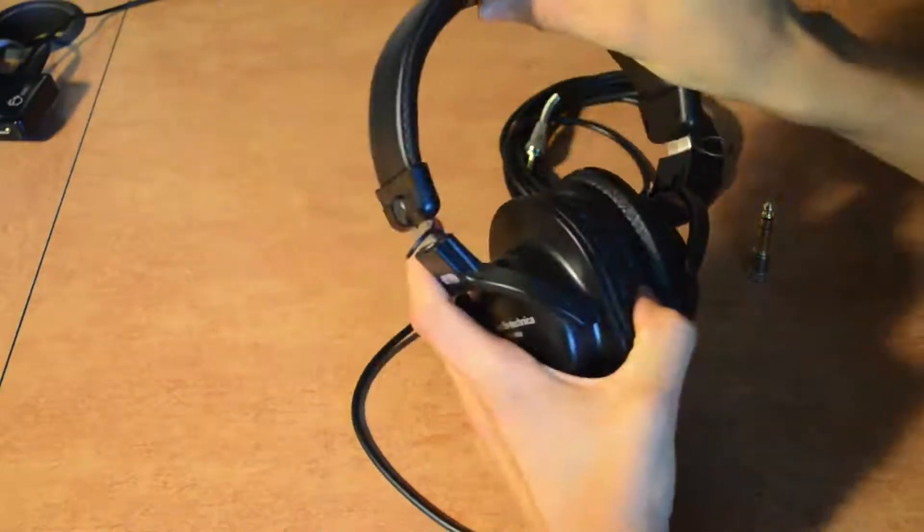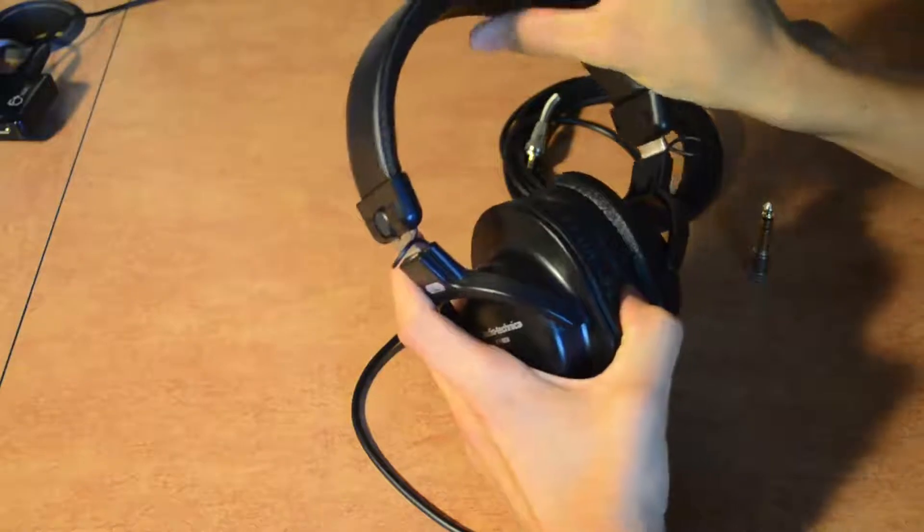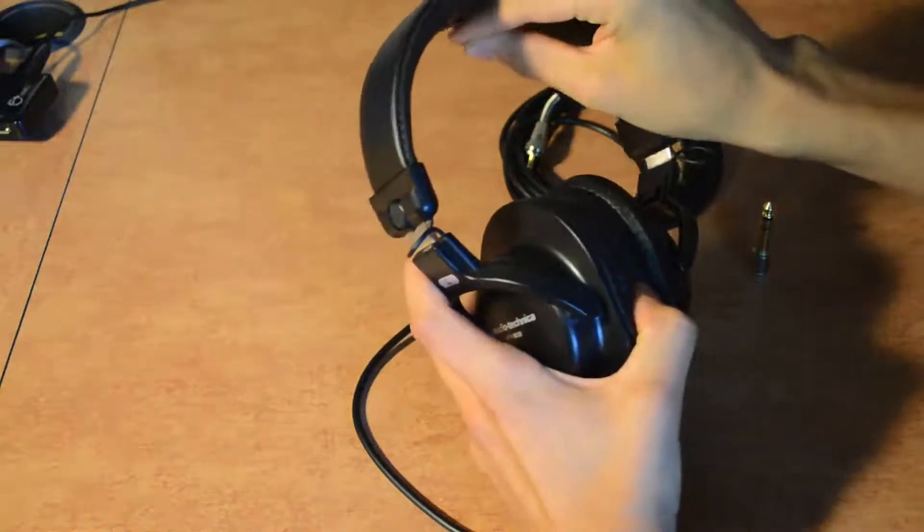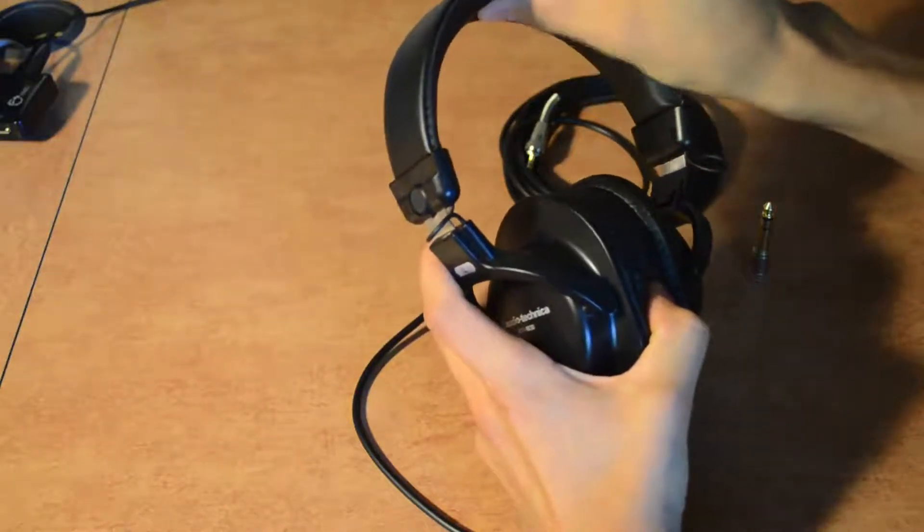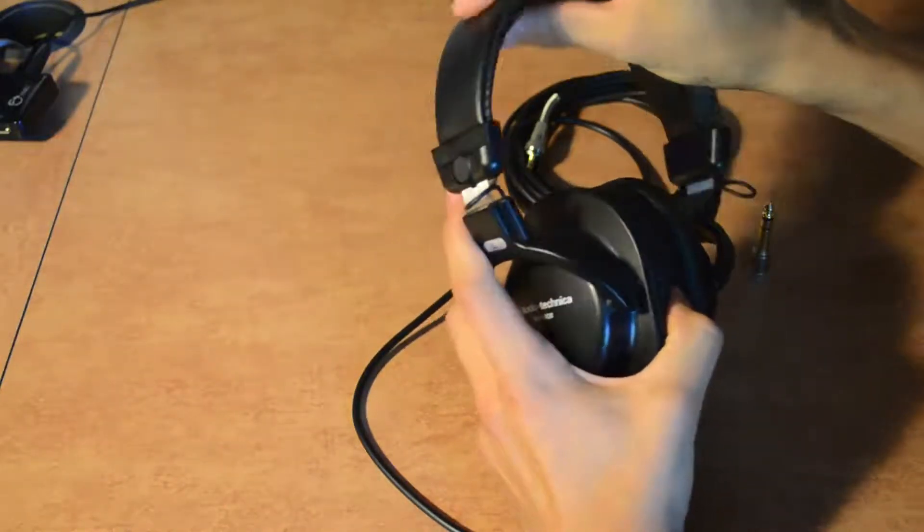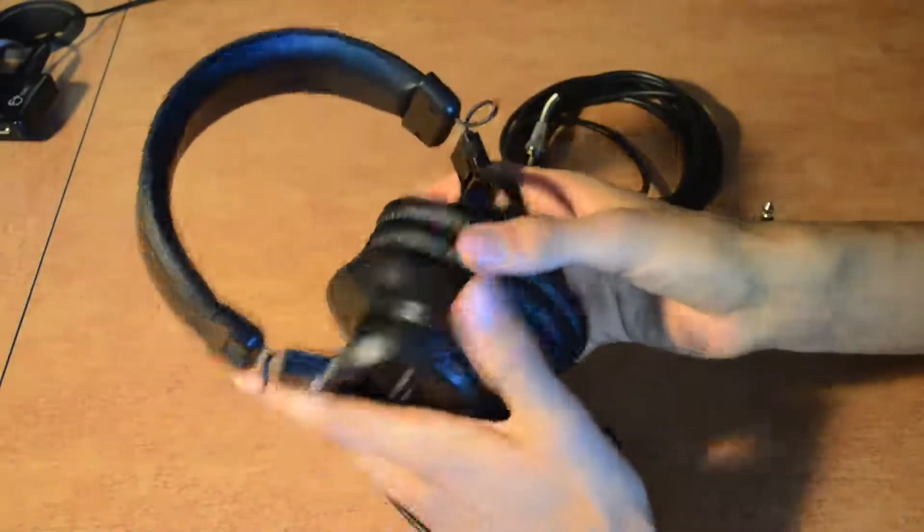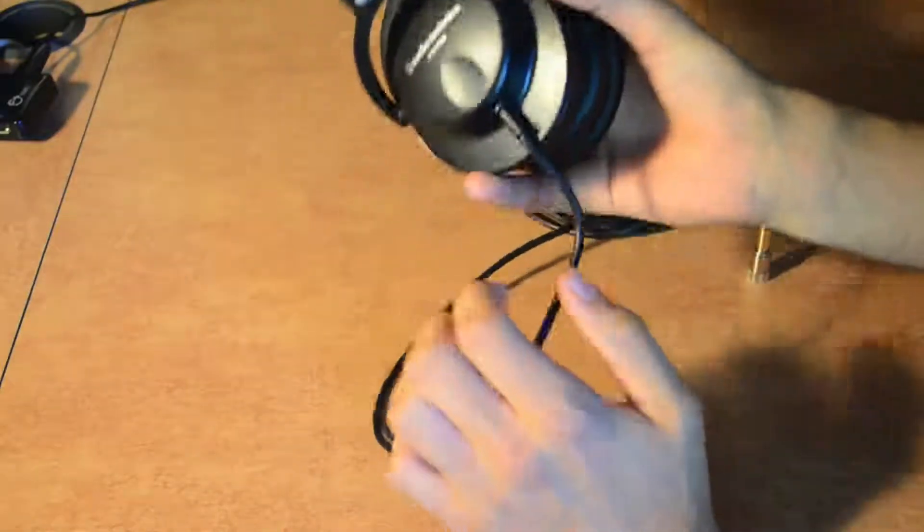But other than that, the padding is pretty thick. It could be a little bit more plush here, but overall I think the comfort is really good.